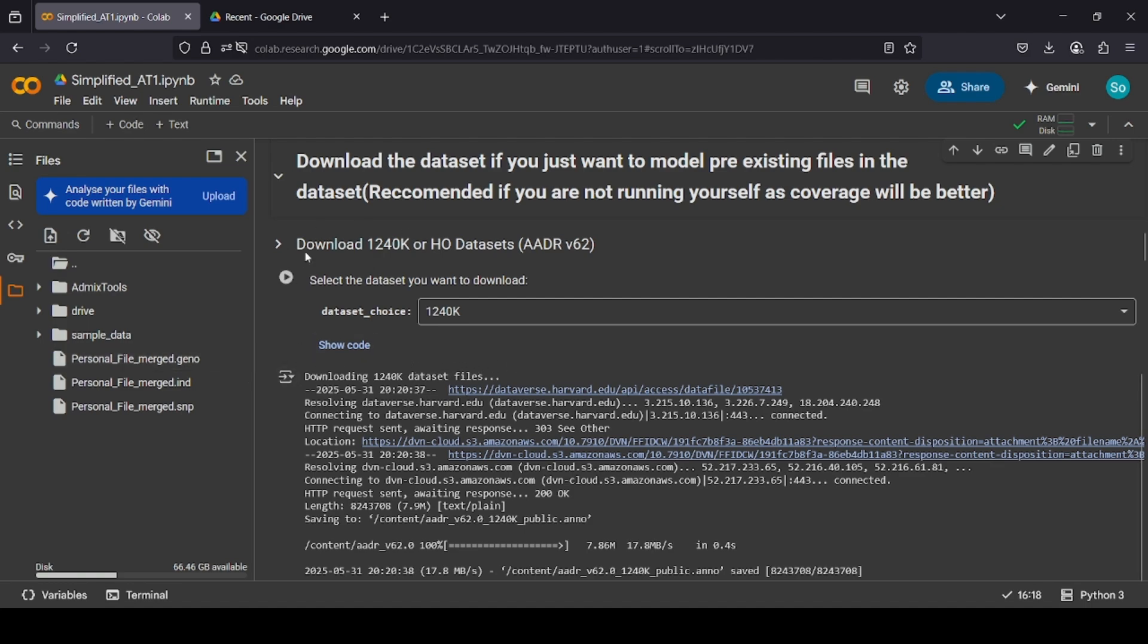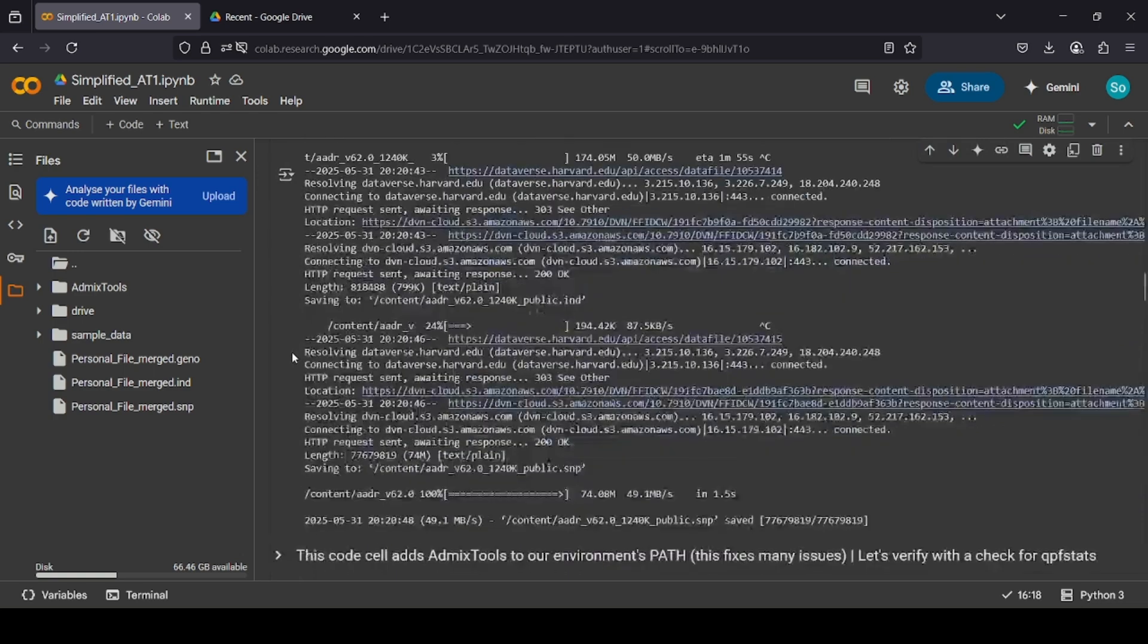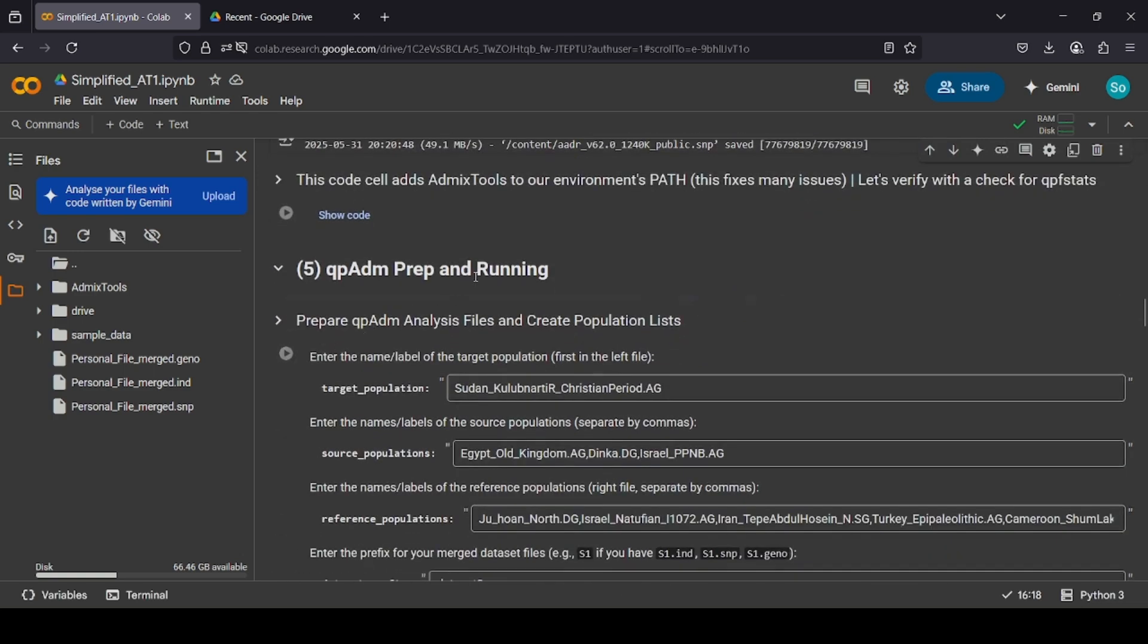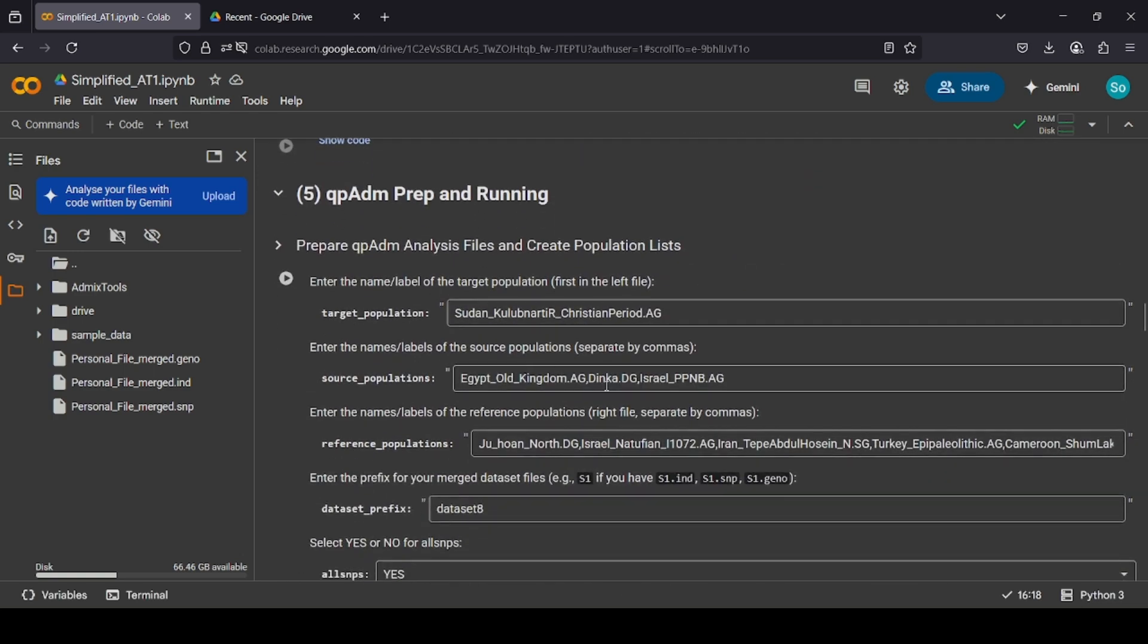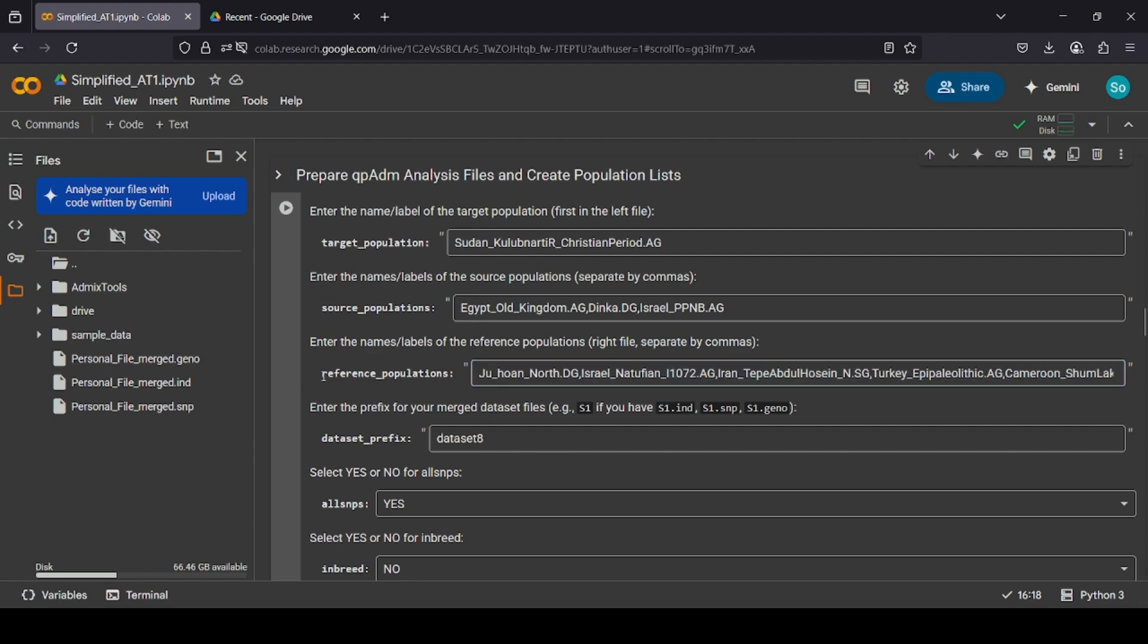We can skip this part. So, next part is QPAD prep and running. Here, I had a run that I made earlier, a while ago, but for today, we're just going to model the English.DG. So, firstly, we go into the .ind.